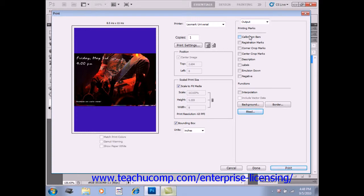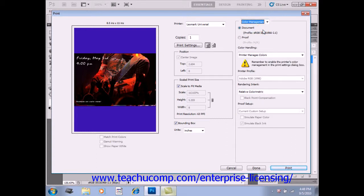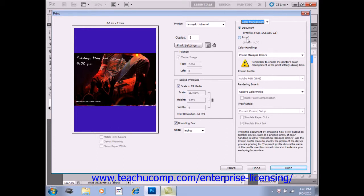Now if you set the drop-down at the top of the additional options sections here to color management, you can set the color management to the document or proof options here.